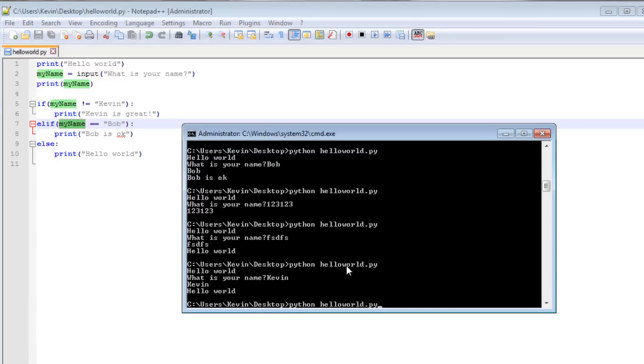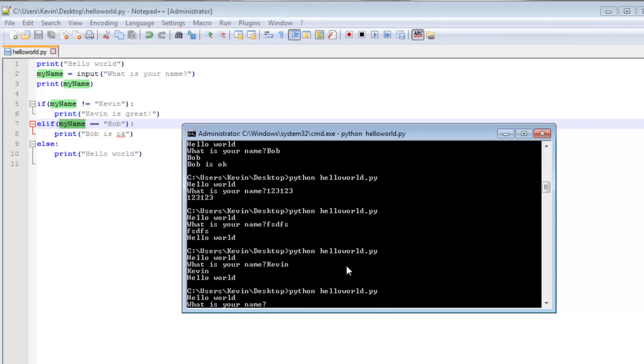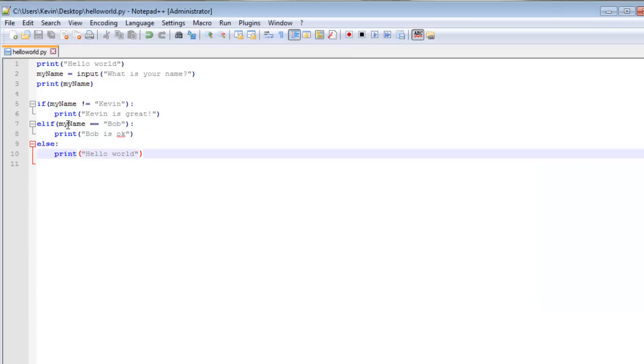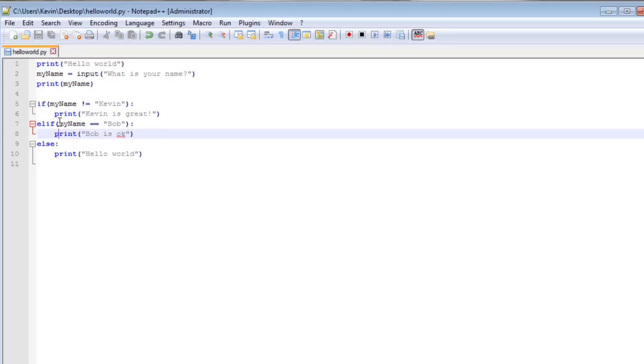However, if I typed Bob, Kevin is great. Because the string Bob does not equal Kevin. That is true. So we print Kevin is great.